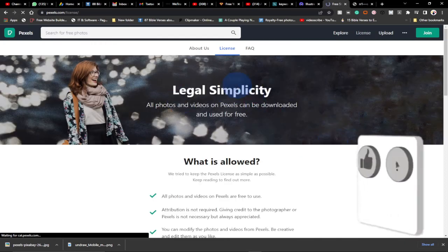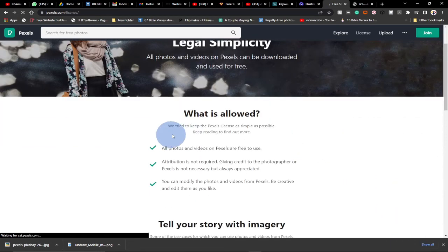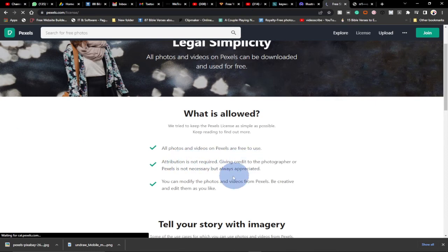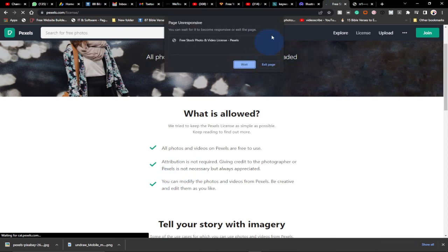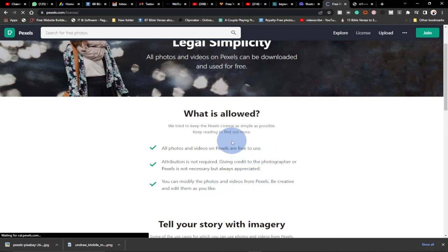This is the license agreement for pexels.com. They try to keep the pexels license as simple as possible. You can see down here: all photos and videos on pexels are free to use, and attribution is not required. Giving credit to the photographer or to pexels is not necessary but always appreciated. You can also modify the photos and videos from pexels.